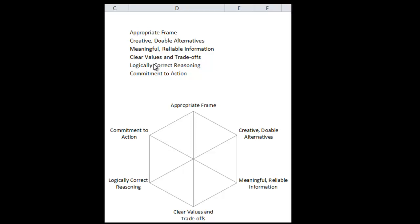clear values and trade-offs, logically correct reasoning, and commitment to action. These are the six elements of decision quality, and we want to assess where we are on each of these elements. For the first one: appropriate frame.